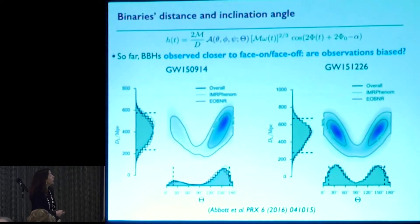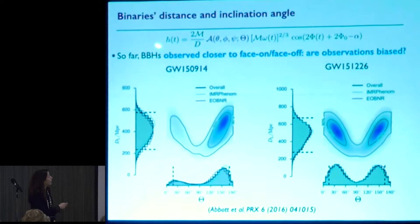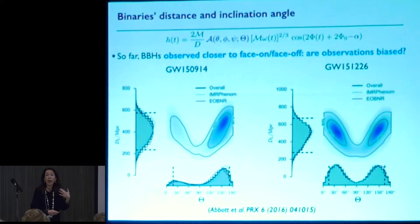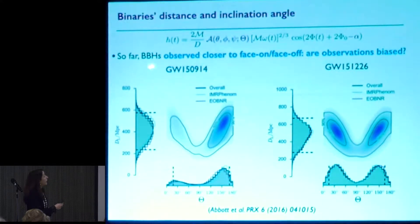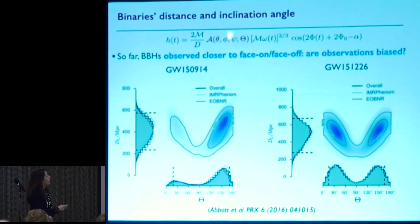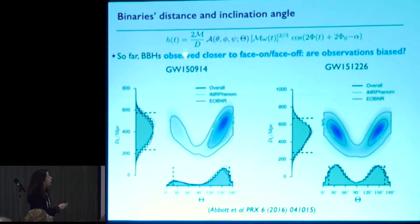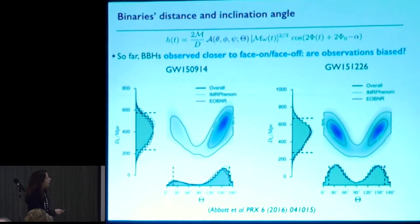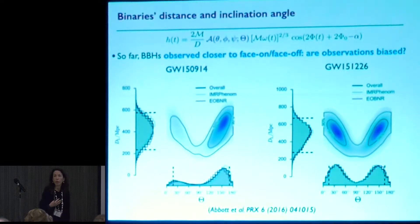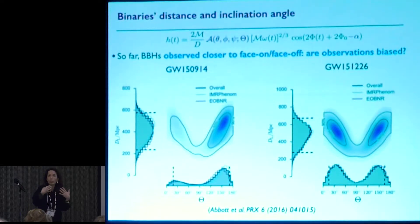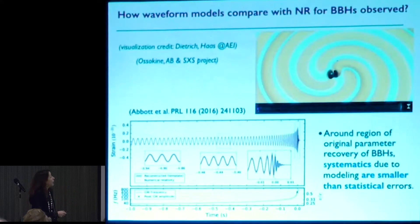There is a degeneracy between distance and inclination angle, which is important and has an effect on extraction of the Hubble parameter. The response function has an angular part in the amplitude and the distance, creating a correlation between the inclination and the distance. For almost all events, we see sources closer to face-on or face-off, but this could be an observation bias since that is the direction in which the signal is stronger. Going forward, with more detections, we may see events not closer to face-on or face-off.